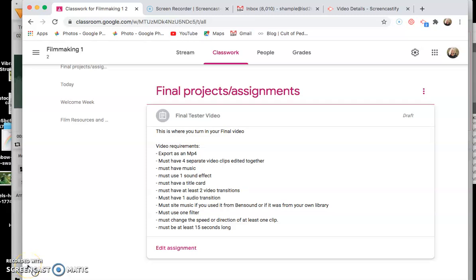All right everybody, so this is day two. Yesterday we kind of opened up HitFilm and started. If you have not watched yesterday's How to Edit and HitFilm, I would highly recommend going back to it so you can catch up.